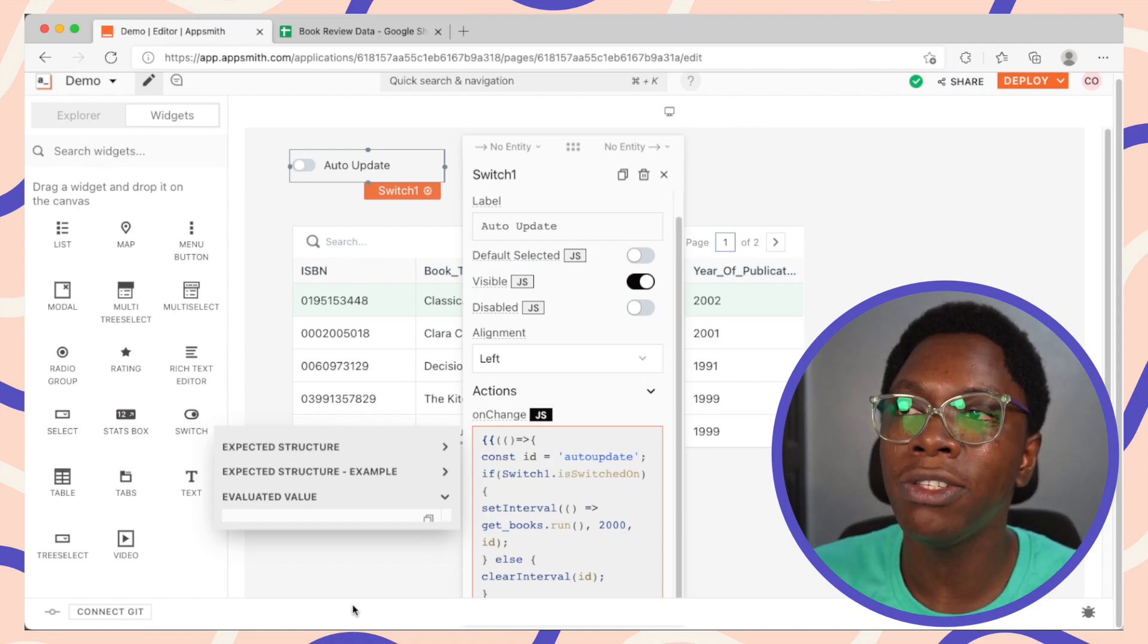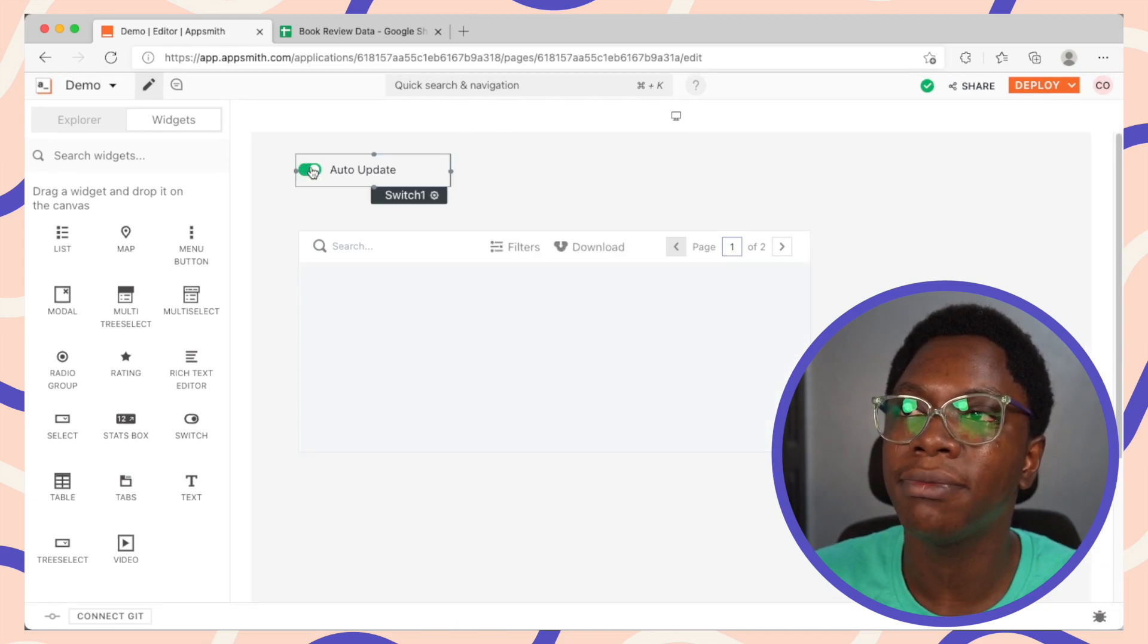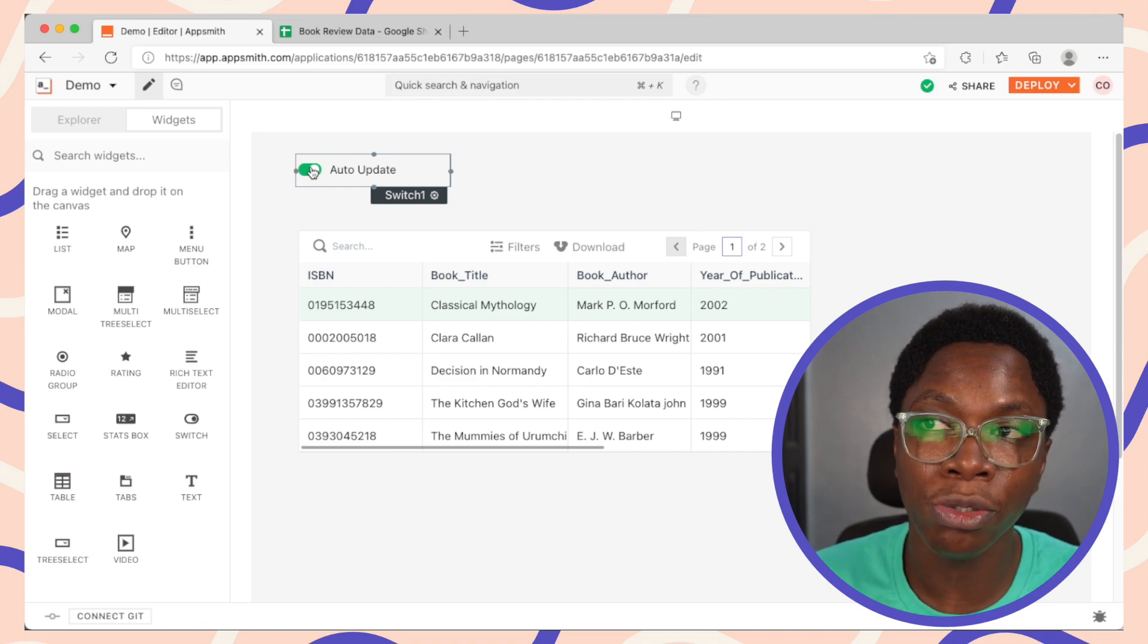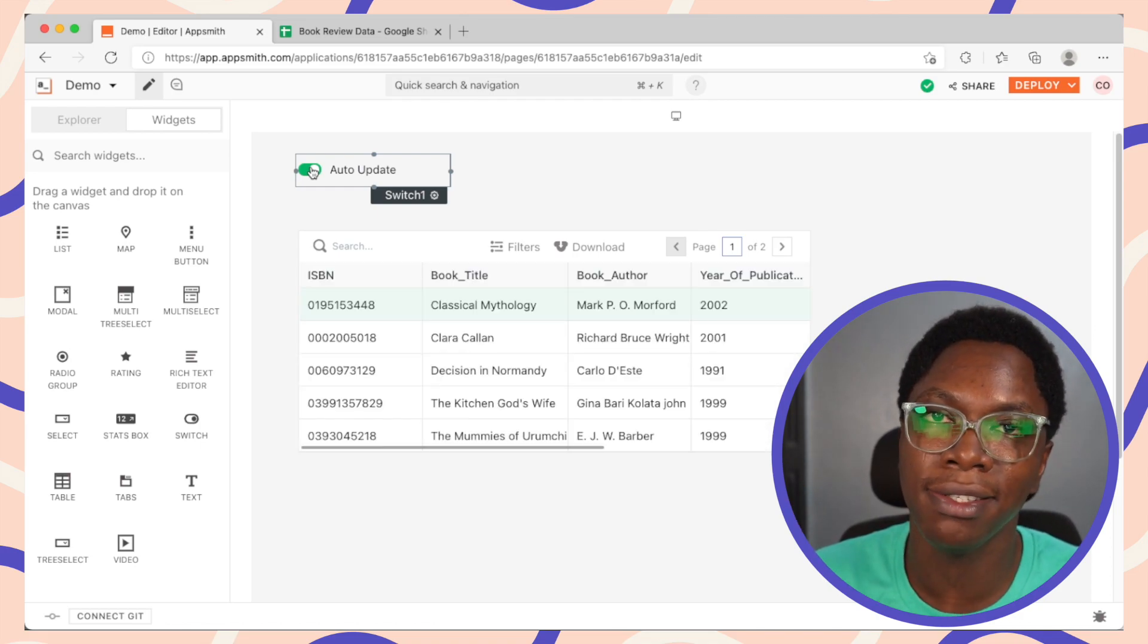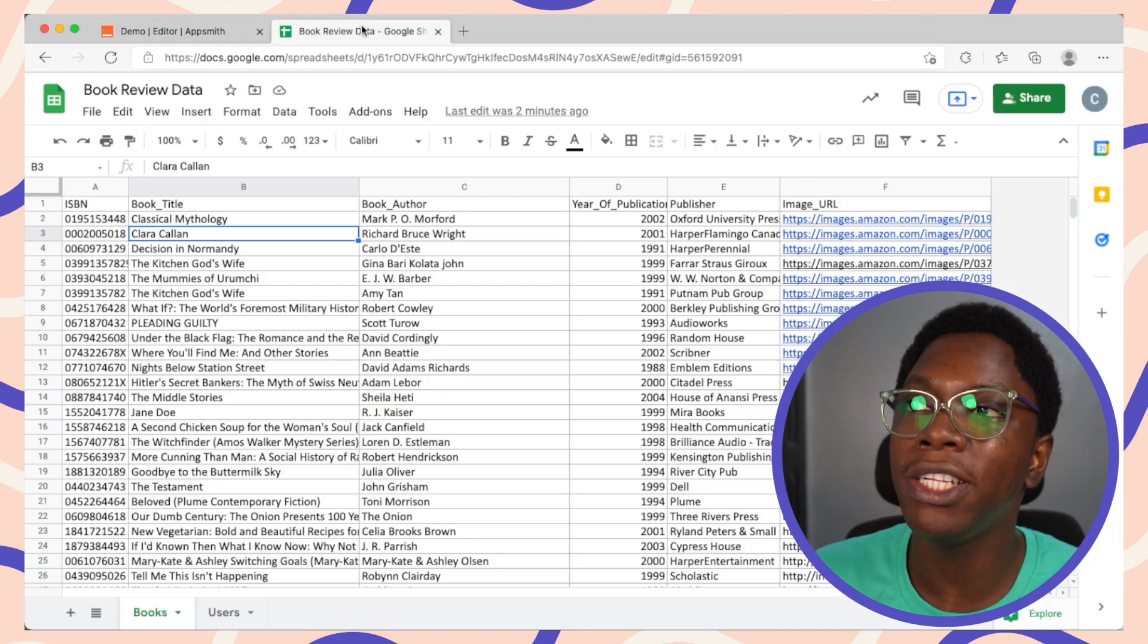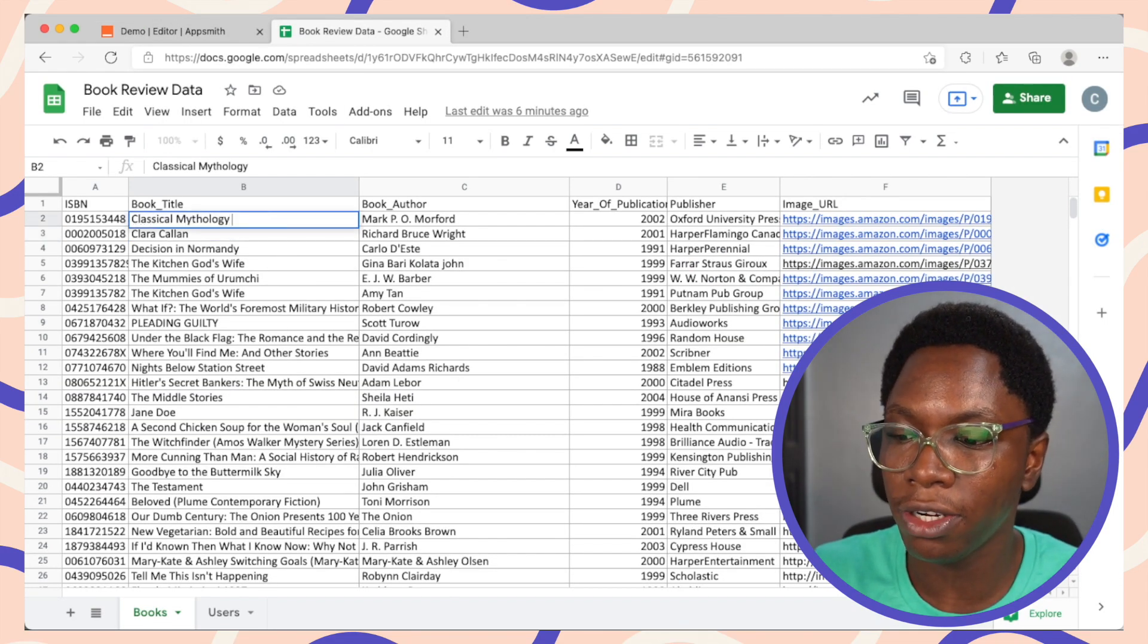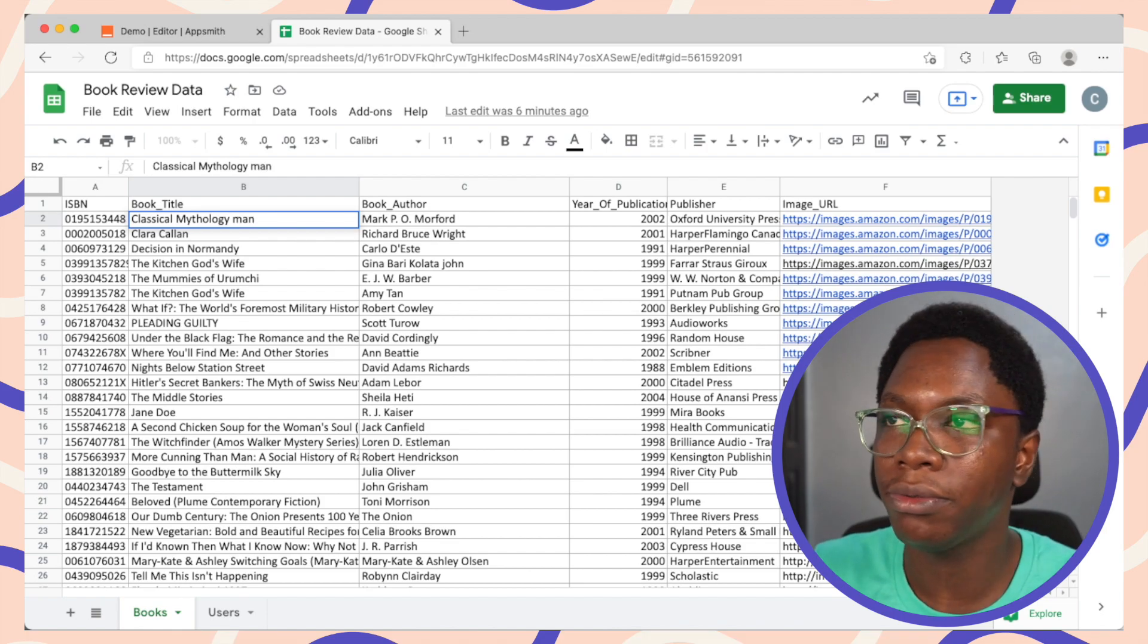We can go in to give this a try by turning this on. And we see that the sheet is going to be auto-updated every two milliseconds using the setInterval function we specified. And we can go in to update this sheet. So I'm just going to update this record to man, for example.